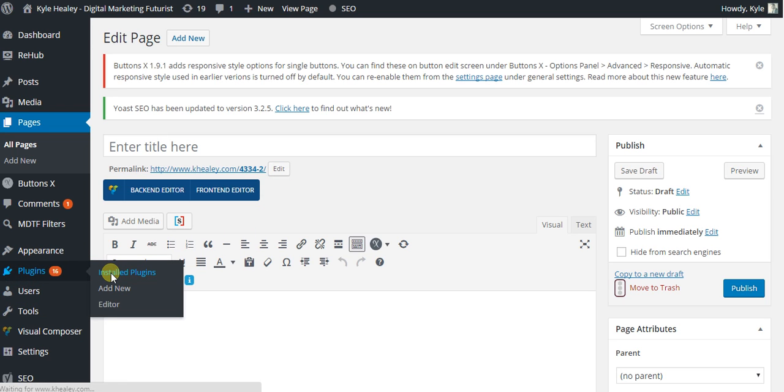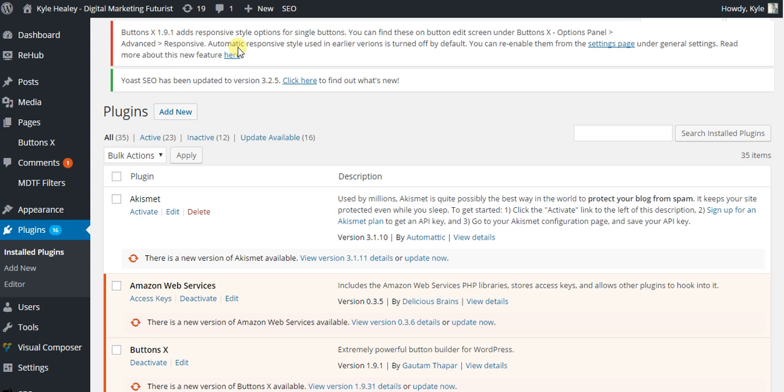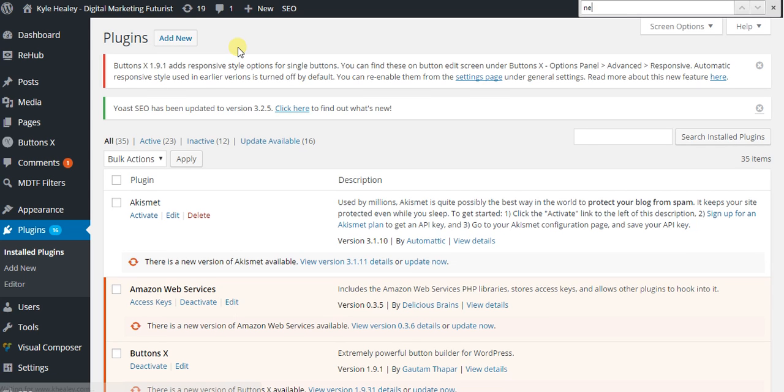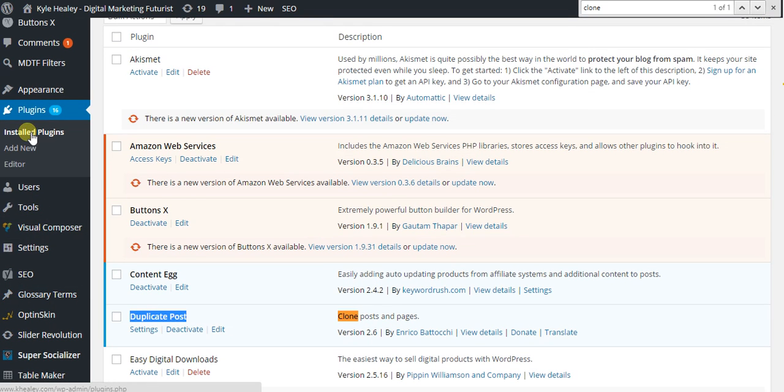So let's just see which plugin it is. It is the clone duplicate post, clone post and pages. So all you have to do is go to add new plugin in your WordPress back end.